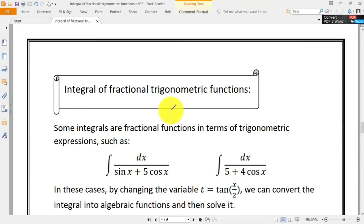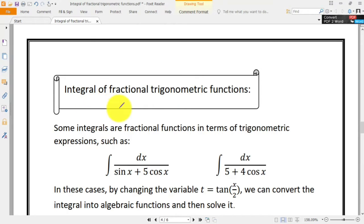Hello, welcome to a new video. In this video, we are going to put another concept of integral called integral of fractional trigonometric functions under consideration.